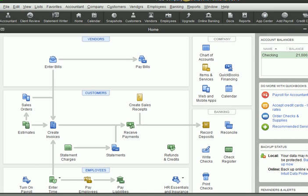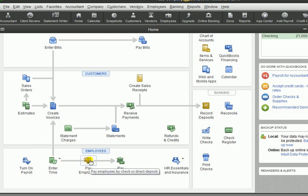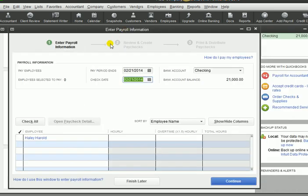So let's say now it is time to pay employees. If you can see down here at the bottom, we have a button that says 'Pay Employees'. We can click on that. Right down here would be a list of all of the employees that we have. In this case, we only have one employee.